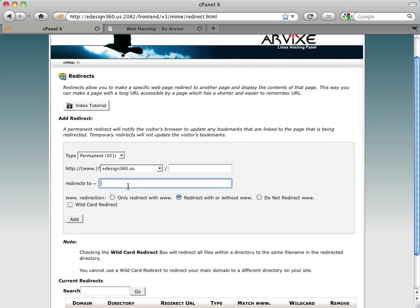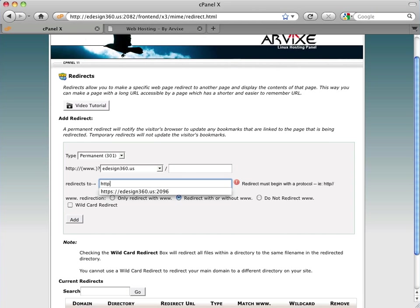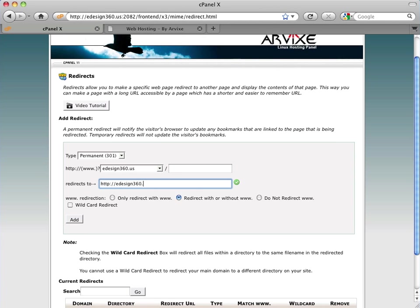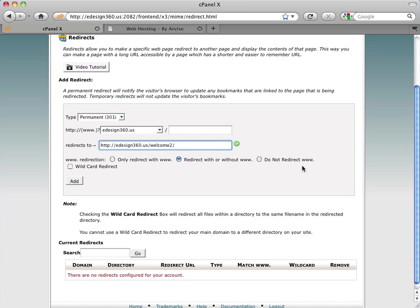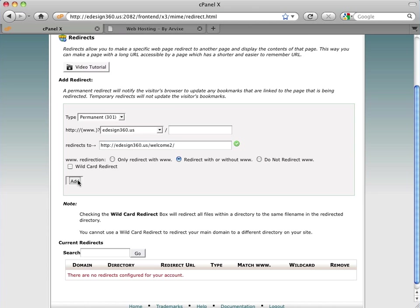So I click here and select my primary domain. And here I'm going to type the full address. So I'm saying edesign360.us slash welcome. And in my case, I have a two on the end simply because I already had a welcome directory. And then I'll put another ending slash just to play it safe. Don't need to, but that usually assures that it's going to take us directly into the welcome2 directory. And you'll see here it's already set for redirecting with or without www. These days you don't need to use www on the front of web addresses. And I'll click add.